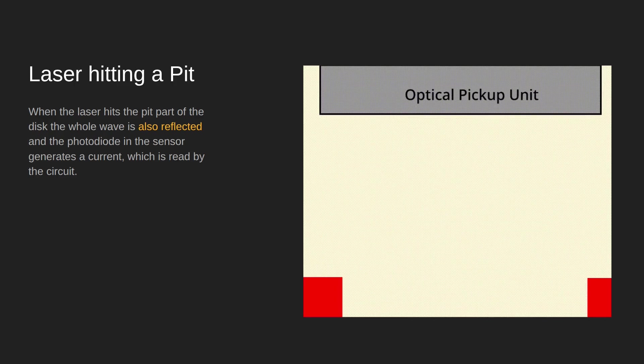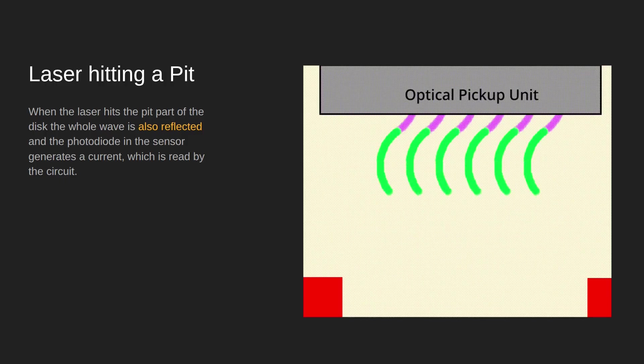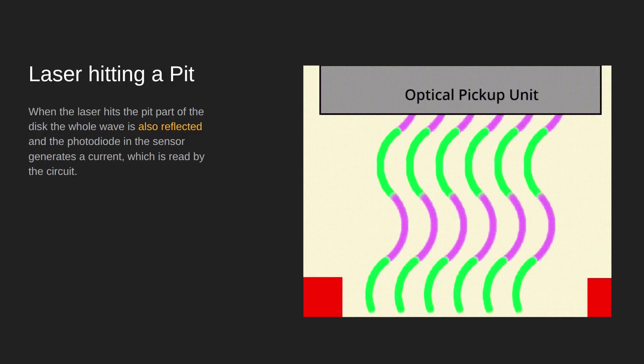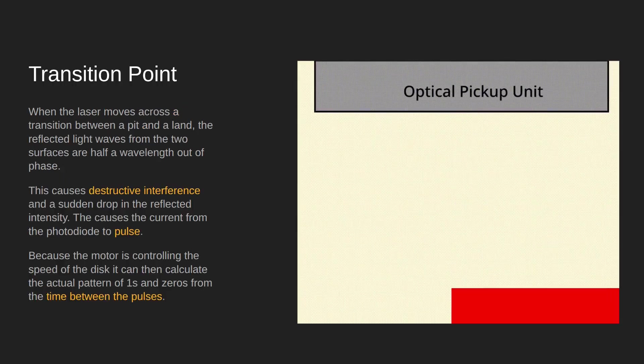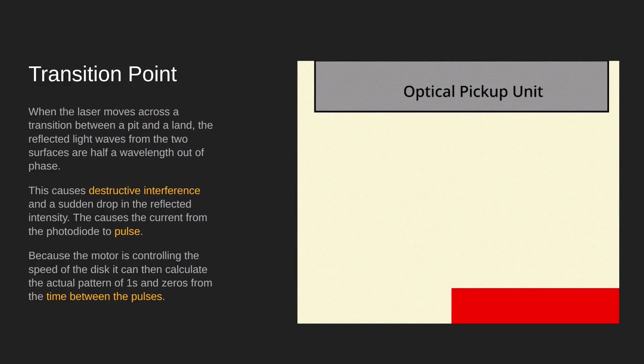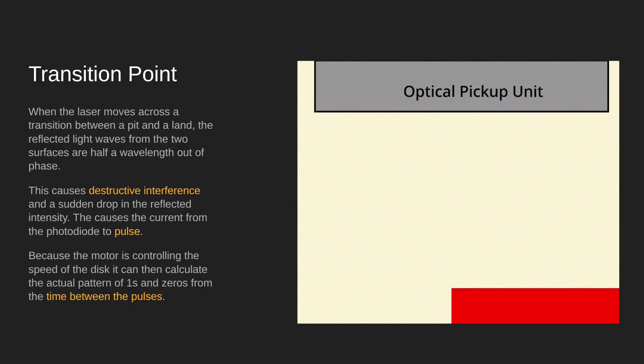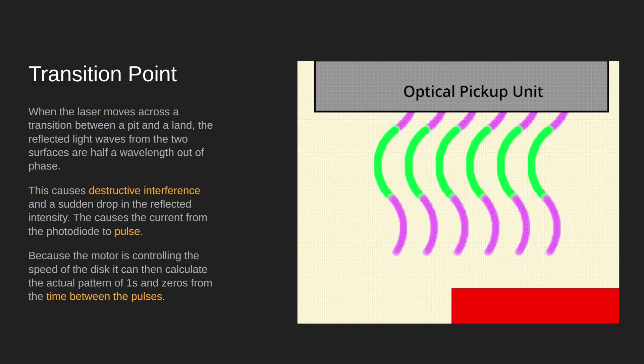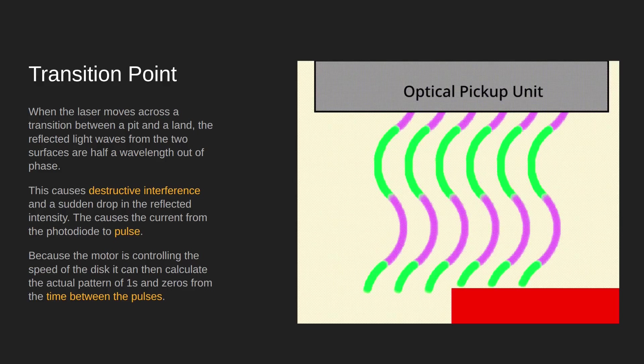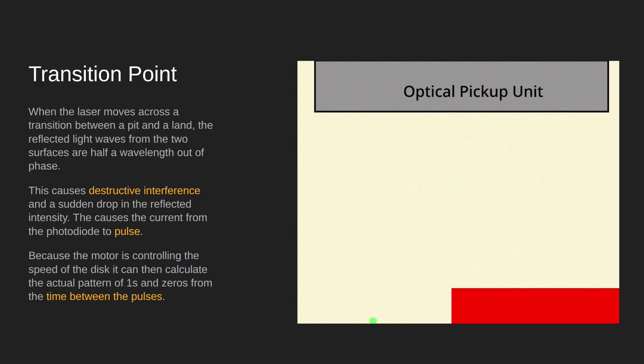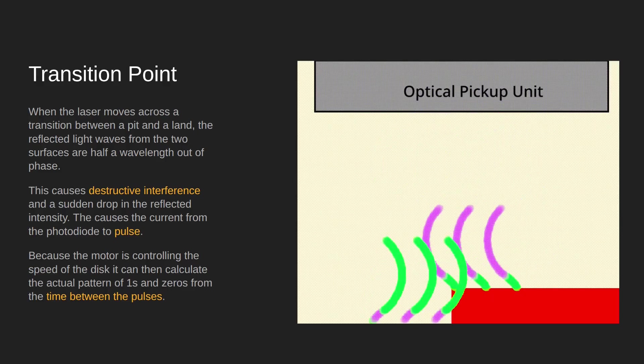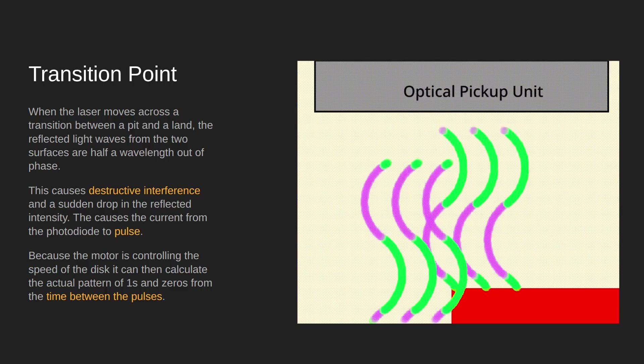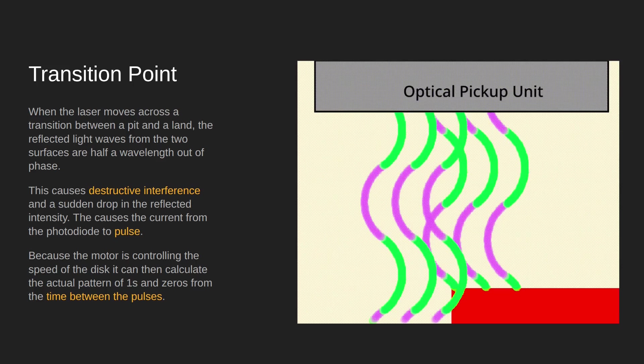So how exactly does it read the ones and the zeros? Well, the magic happens when it hits a transition point. Because when the laser light is emitted from a transition point exactly halfway, half of the wave gets reflected straight away from the land, the other half has to go a quarter of a wave down and a quarter of wave back up.